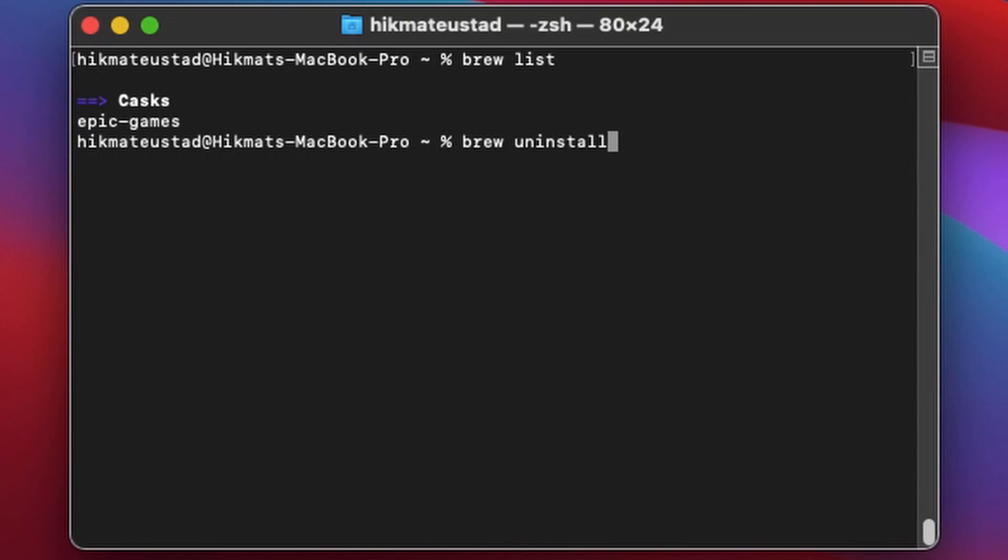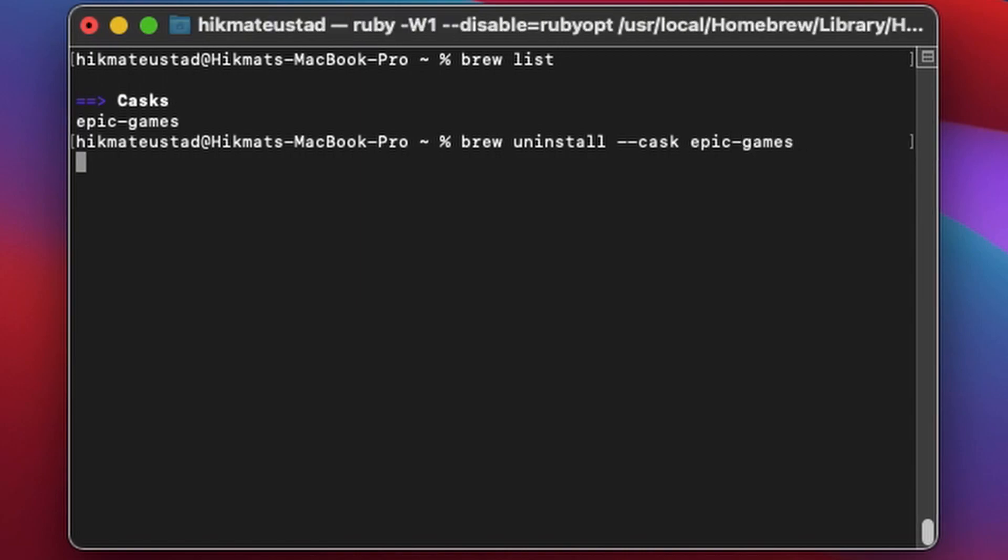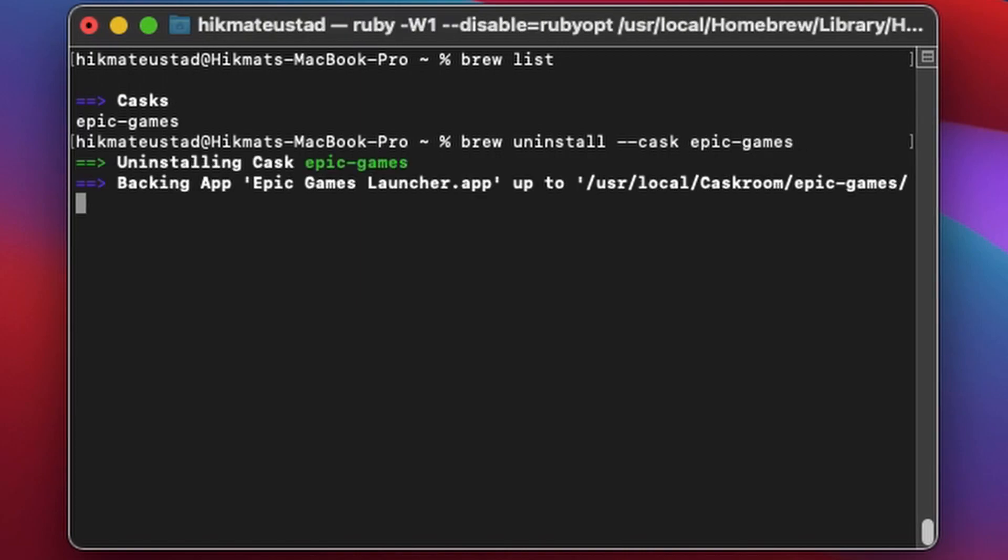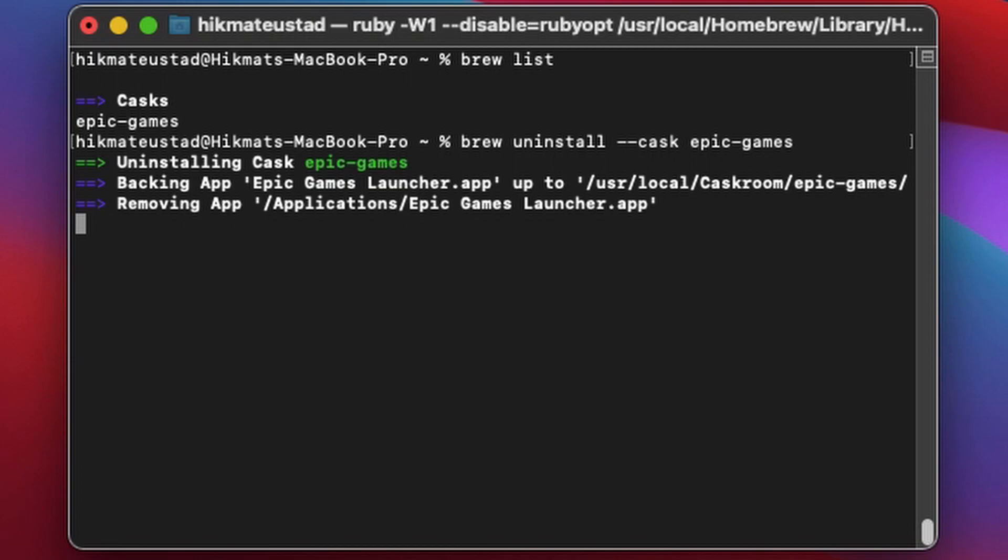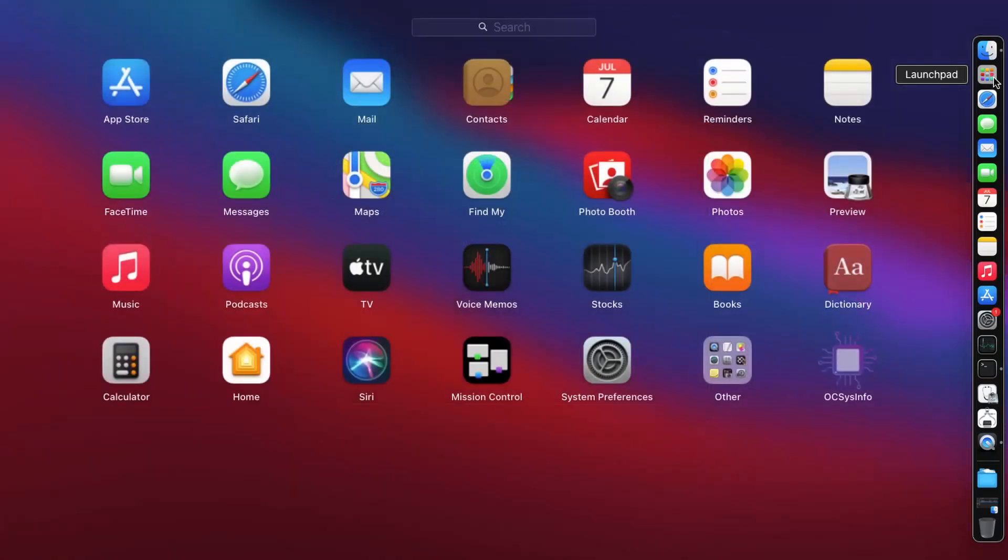If you want to get rid of the Epic Games Launcher, there's only one command. Again, it's brew uninstall --cask epic-games. Yes guys, it's that simple. And the good thing is that it backs up a copy of your app in a separate place.